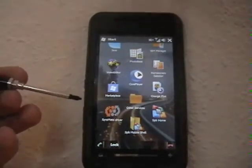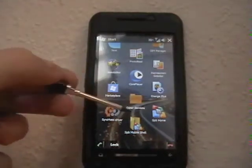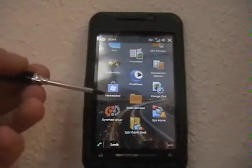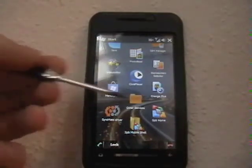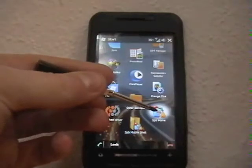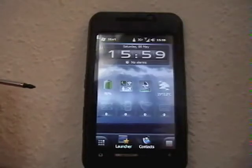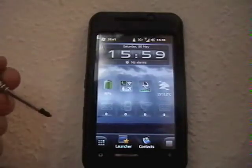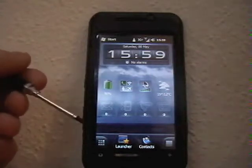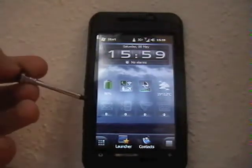So this is SPB Mobile Shell, which you can see is installed down the bottom here. Once selected, this will run continuously, so it's not something you have to open every time you turn the phone on. We'll just start it up here, it just takes a few seconds to load. And there we go, so you can see straight away it's a lot more appealing interface. It looks a lot more similar to the Google Android product.